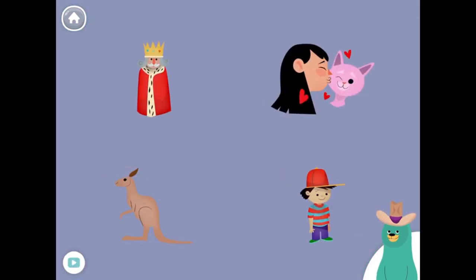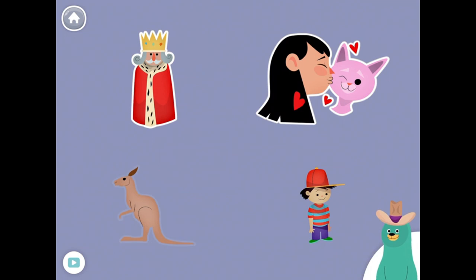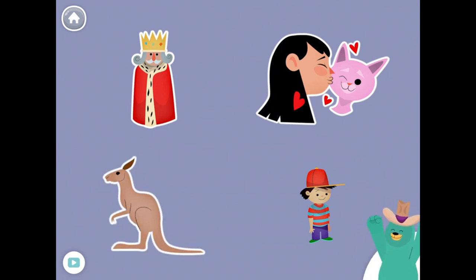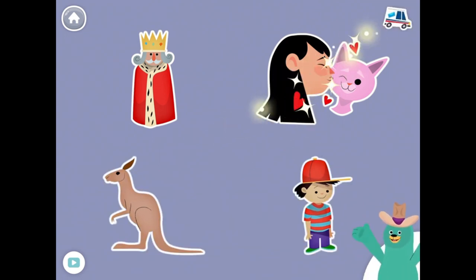All of these things start with the K sound. Tap them all and listen to the K sound at the beginning. King. Kiss. Kangaroo. Kid. Nice work!